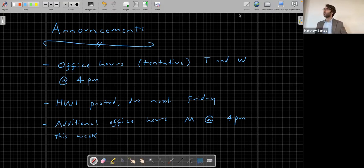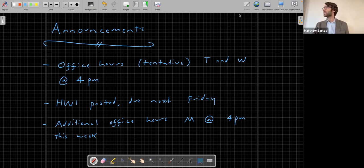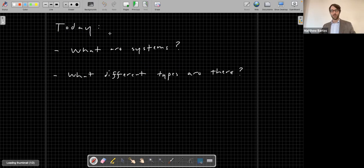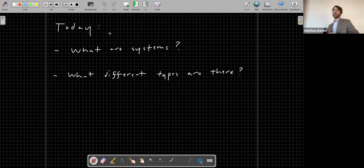Welcome back to CE397, Control Theory for Smart Infrastructure. Today I'm going to take things a bit slow. What I'm going to do is get down some definitions and classifications that are going to be important for the rest of the class.